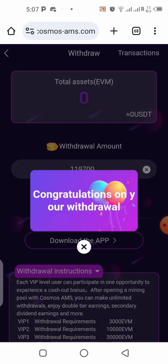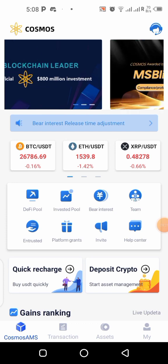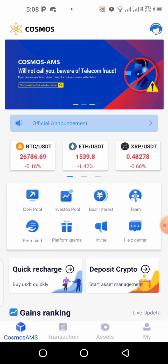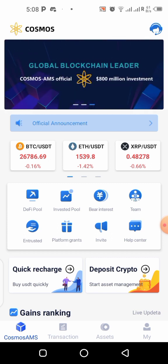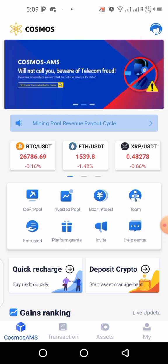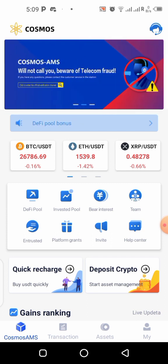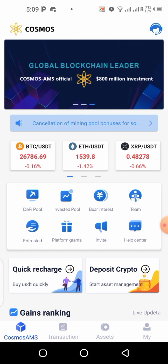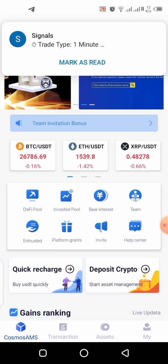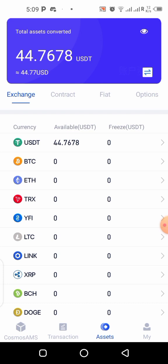Now go and check the Cosmos application that you already downloaded. Here we are on the Cosmos app. As I said, you do not need to create an account — just log in with the same email and password you used on the EVM app and it will log you in automatically. Let's check for the 45 USDT we sent — click on 'Assets.' You can see I have 44.76 USDT here.